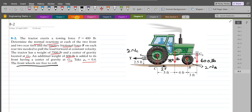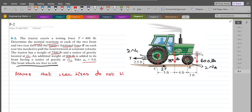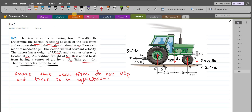This completes our free body diagram. Now we can apply the equations of equilibrium. Before that, we assume that the rear tires do not slip and the truck is in equilibrium. We will verify this assumption later on.